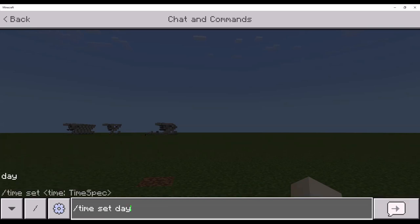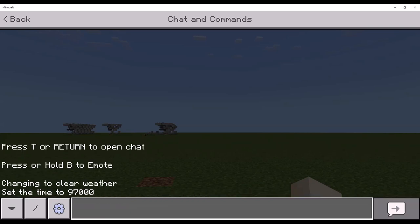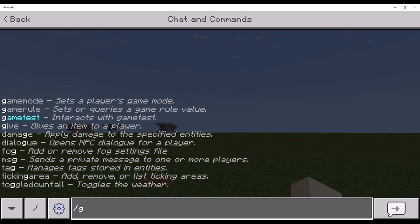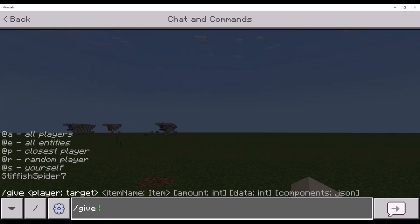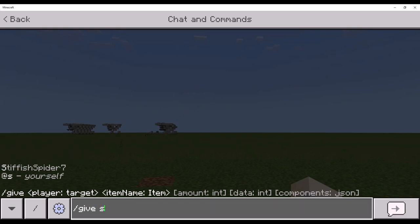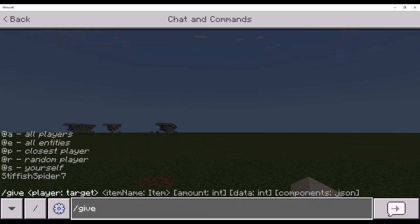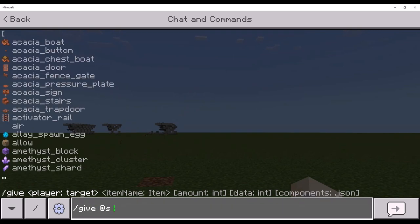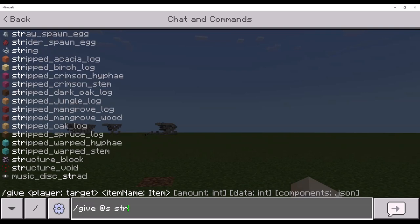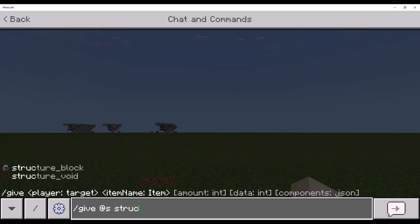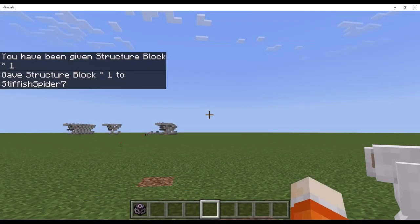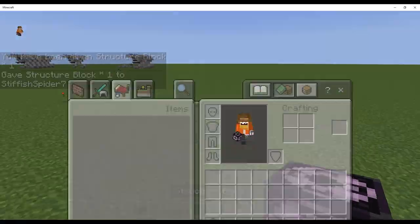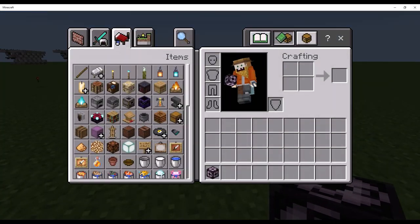You can press tab to automatically fill it in, but I'm just gonna do at S, Structure, I'm gonna press tab, and there you go. Got a Structure Block.